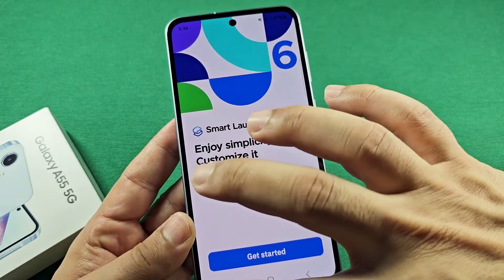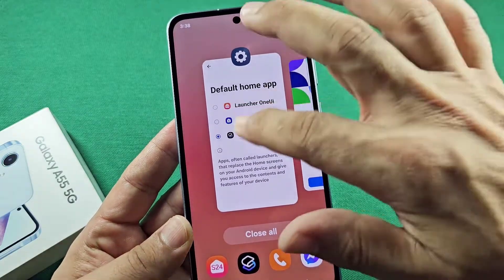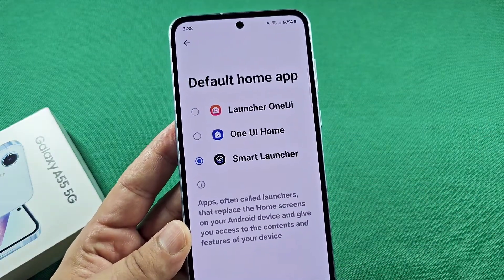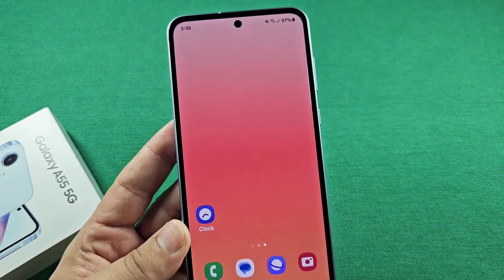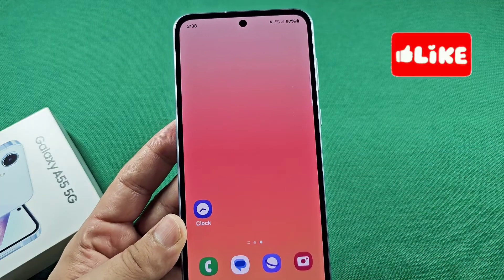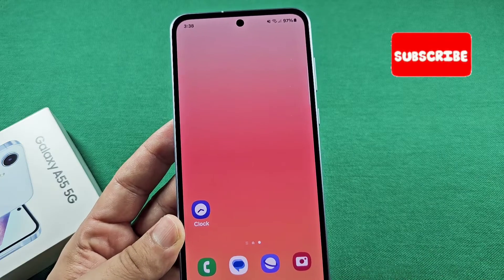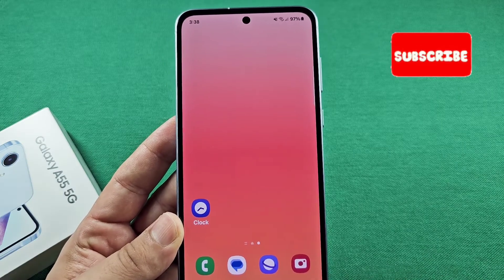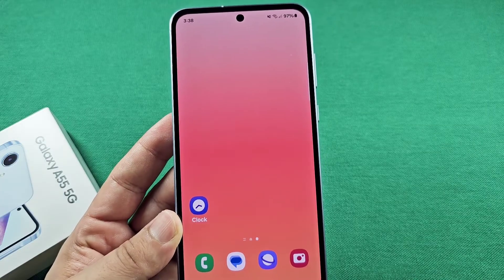Now if you decide in the future that you don't really like it, you can come back to this very exact section and switch it back over. In some cases you'll see ads popping up — it could be that your launcher comes with that, and you'll want to uninstall it because that's going to drain your battery life. So pay attention to that.